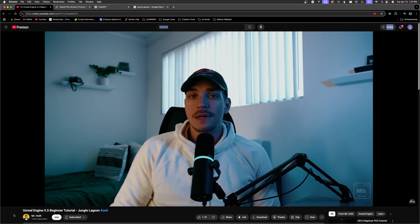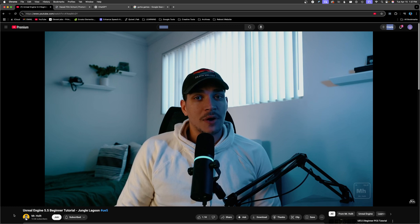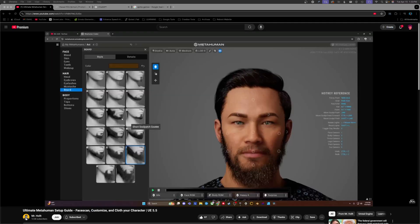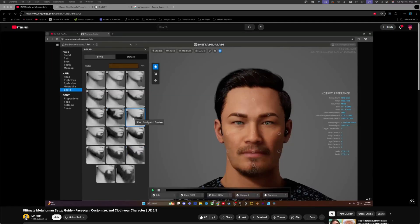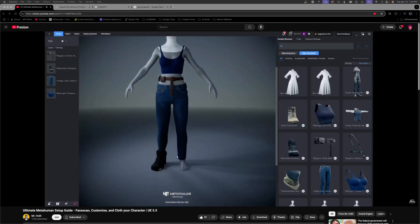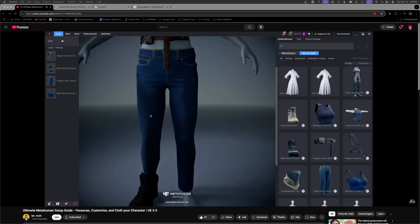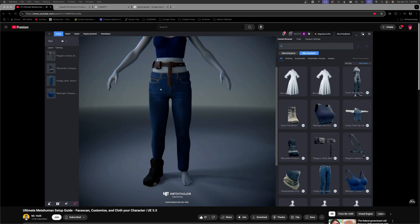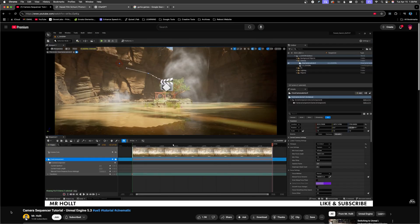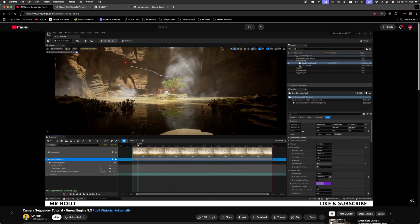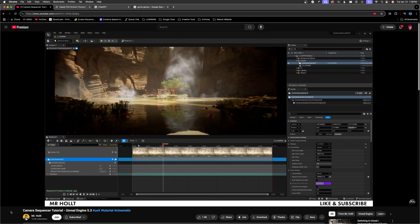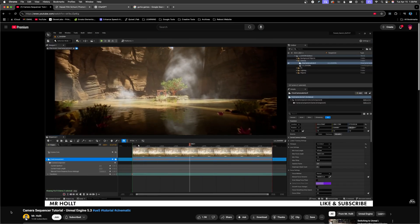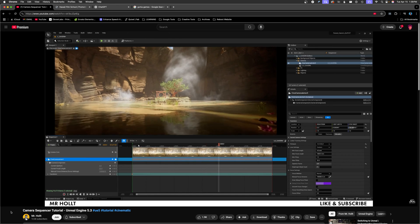Another solid teacher is Mr. Halt. He's an experienced creator who just released a fantastic MetaHuman Ultimate Setup Guide. He also covers a wide range of topics on utilizing Unreal cinematic tools.